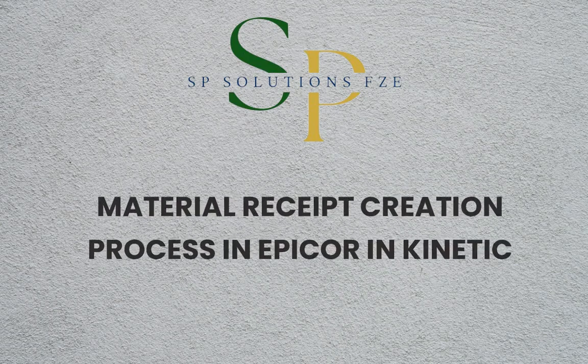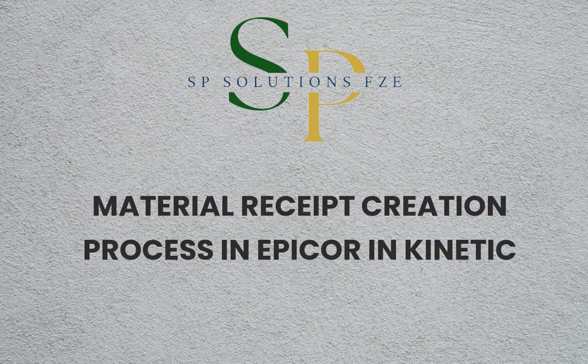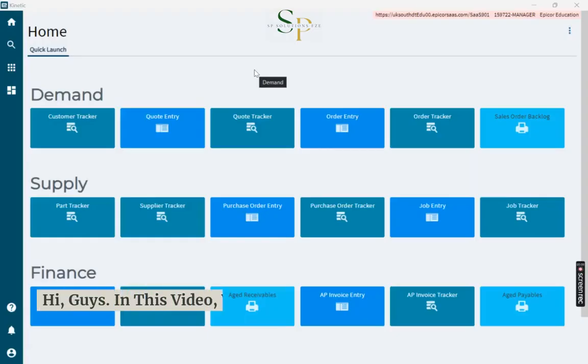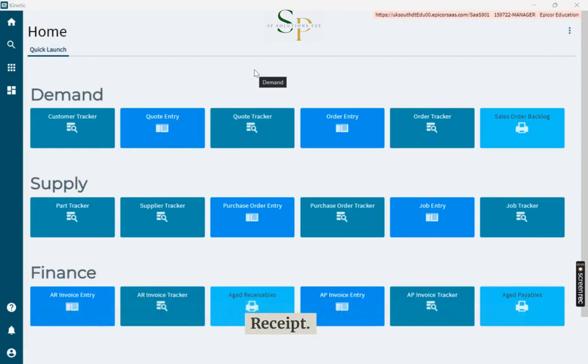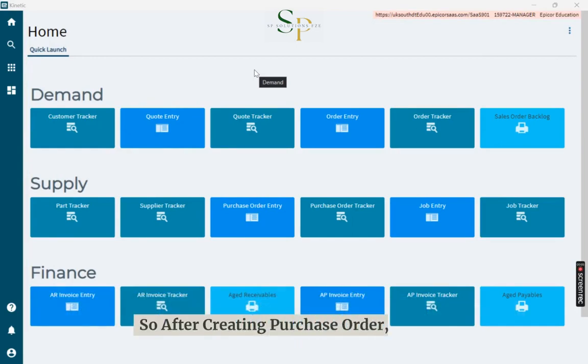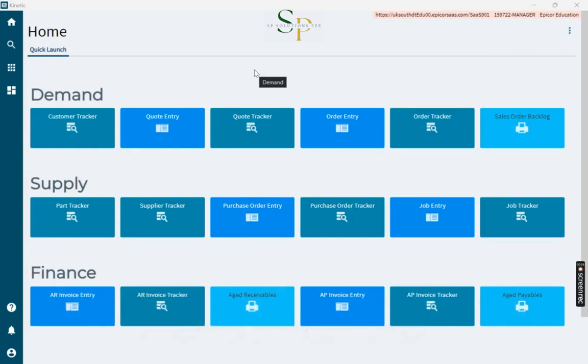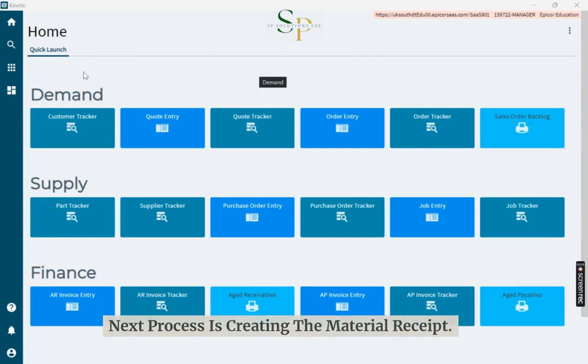Material Receipt Creation Process in Epicor Kinetic. Hi guys. In this video, we will learn how to create a material receipt. After creating a purchase order, the next process is creating the material receipt.